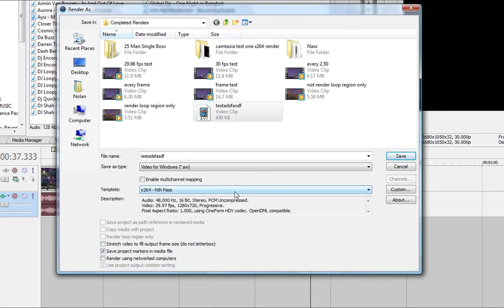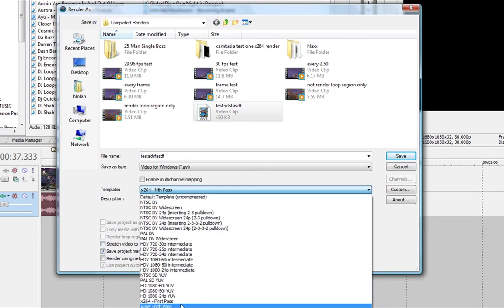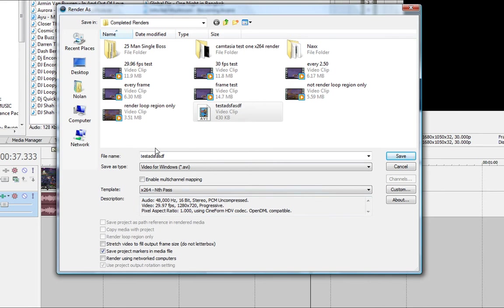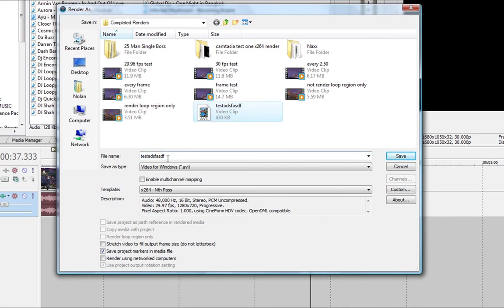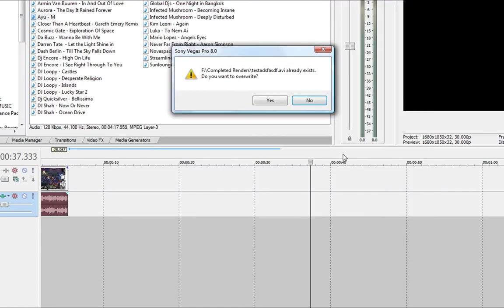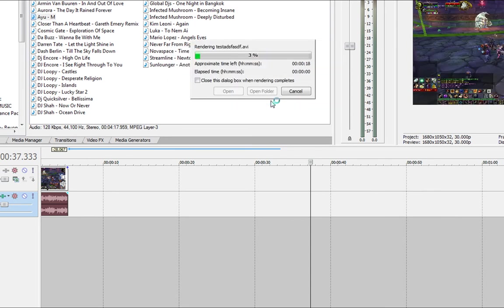So you go, change it to nth pass here, and your file name has to be exactly the same as the one you just did, and the easiest way to do that is just click on it, and it'll put the file name in there. Nth pass, whatever, and you can click save, and this will pop up, blah blah blah, whatever the name is, already exists, do you want to overwrite? Click on yes, and when you overwrite, it's the second pass, it's the final render, and it'll finish the job.